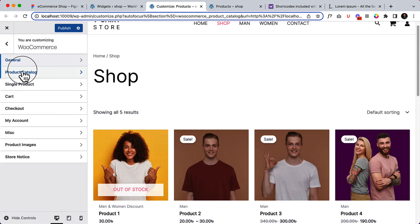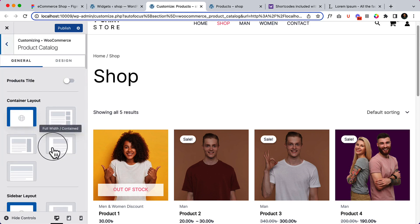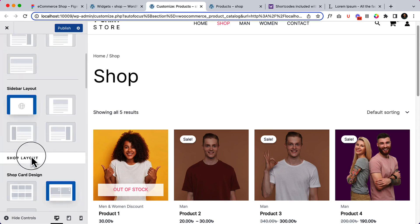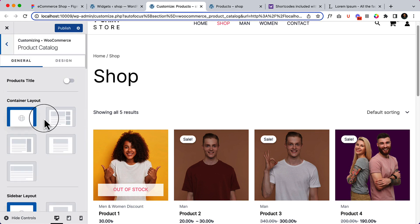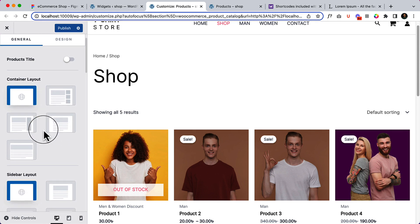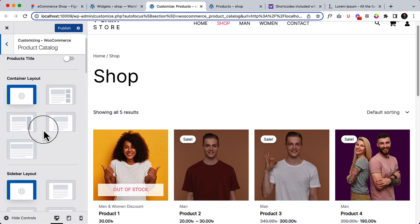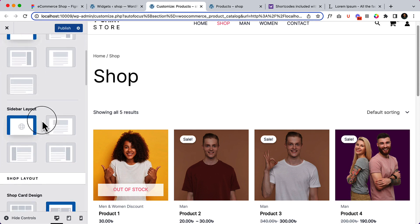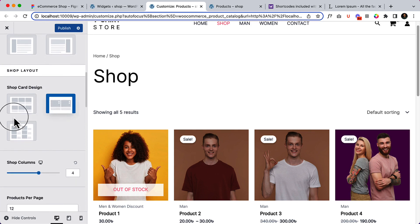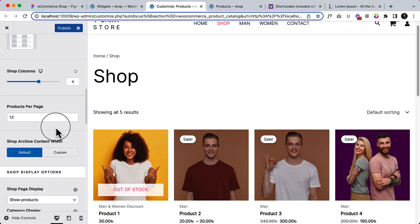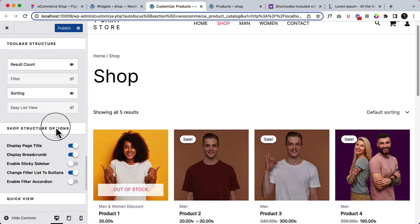Now let's explore Product Catalog. I'll explore it in depth later, but basically the Product Catalog controls how you want to display your shop page and the product items inside your shop. It has everything — you can change the layout, the sidebar, the shop layout, and even the design. There are lots of features you can play around with.